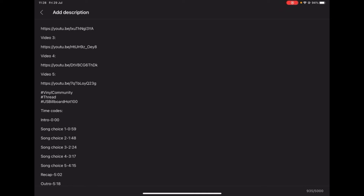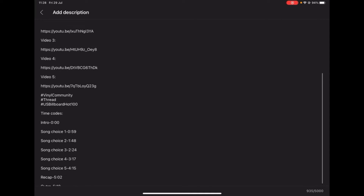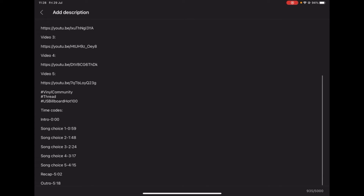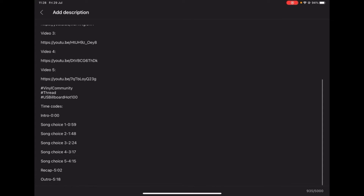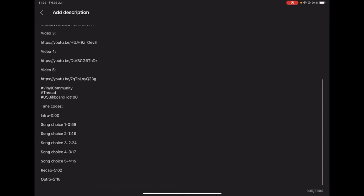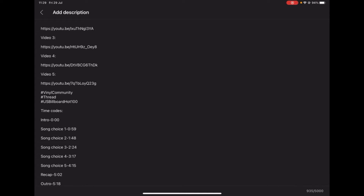Right, so here we are — I've done all the timecodes for that Threads video. I've done it for Song Choices One to Five, Recap, and Outro. There is something else I want to tell you about timecodes: each of these segments has to be at least 10 seconds in length for them to actually show up on the video. I'm not 100% sure if that's true, but I would say follow it just in case.